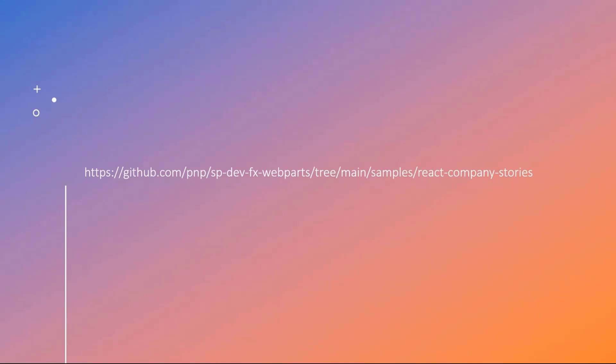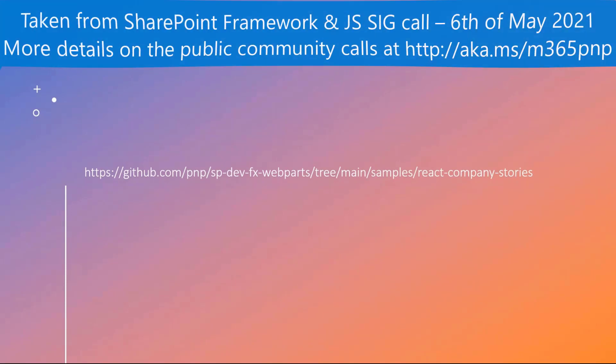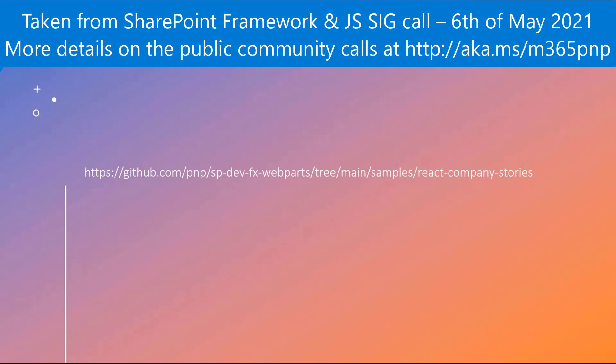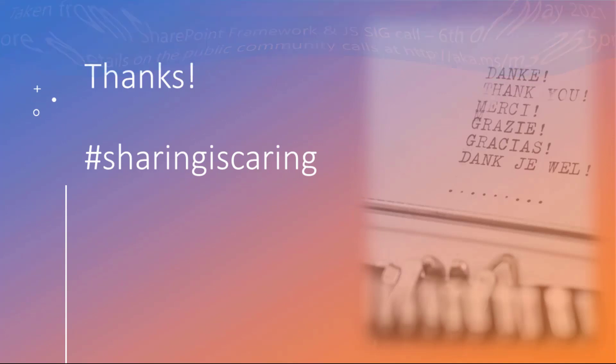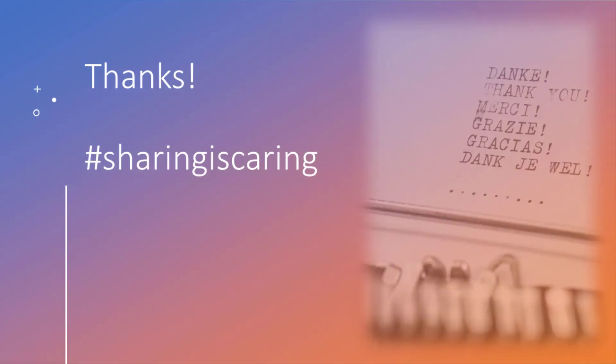The sample is already available, so feel free to download, give it a try, and ping me on Twitter if there's any issue or any question. Thank you very much for having me in the call. Feel free to leave any questions. Awesome stuff, thank you very much.